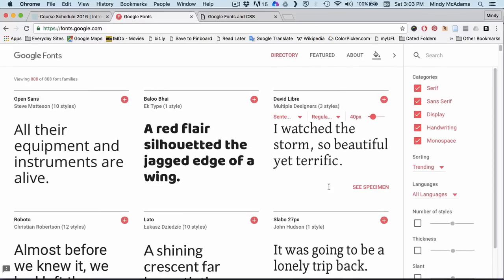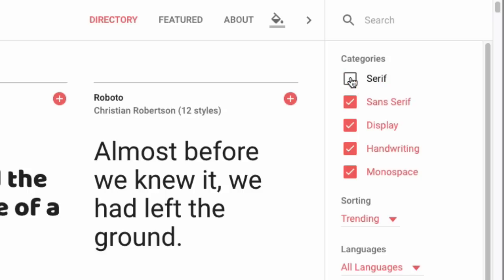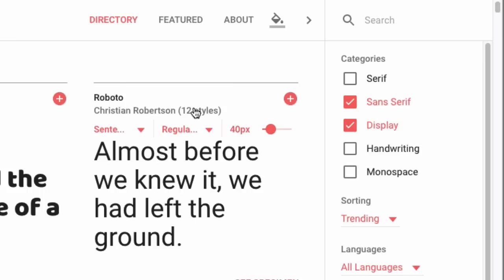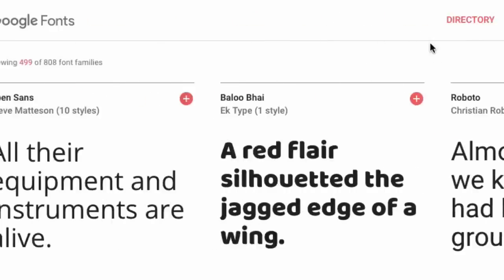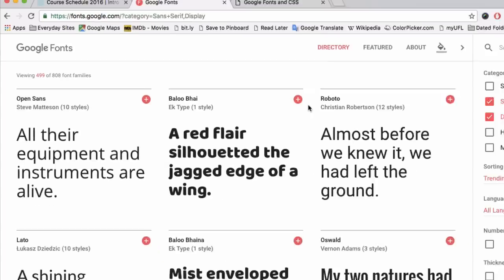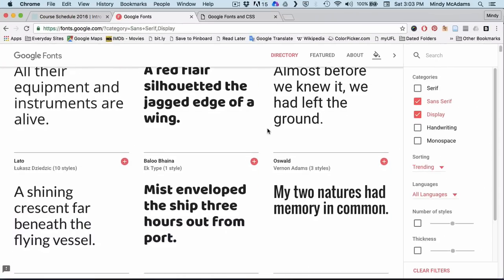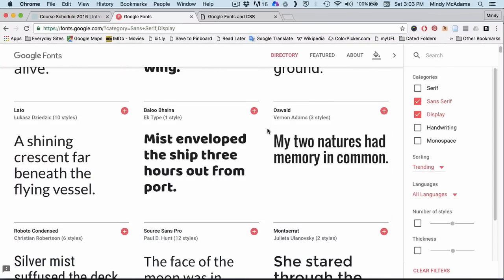But a really good way to get started is, for example, if you know that you want a headline font, you can make sure that this option is clicked, display. And say you definitely want your headline font to be sans serif. Well, you can uncheck serif. And you don't want it to look like handwriting. And you don't want it to look like a typewriter monospace, right? So you can unselect that. And then you've got your number of fonts down to almost 500 out of 800. So sort of a headline font. There's about 500 of those. And I'll just scroll a little bit till I see something I like.